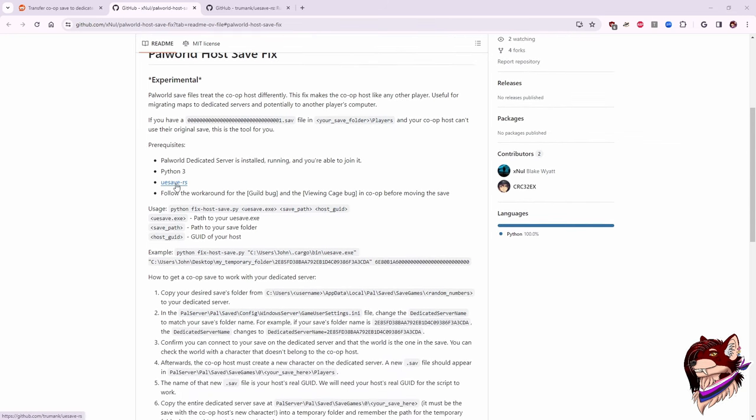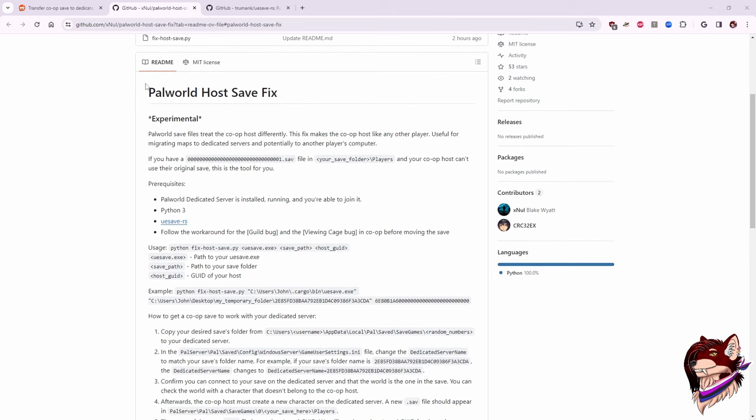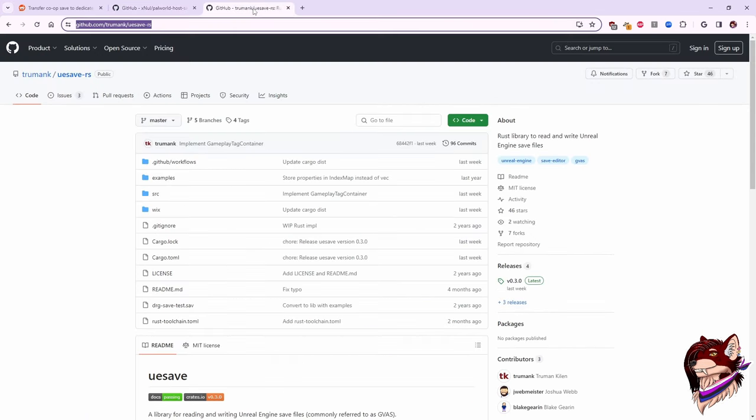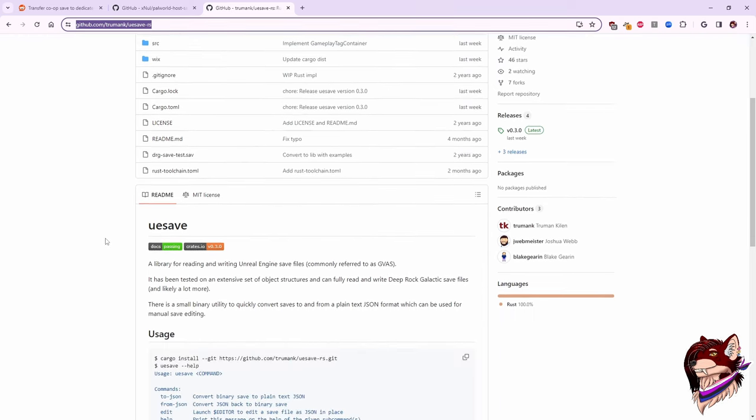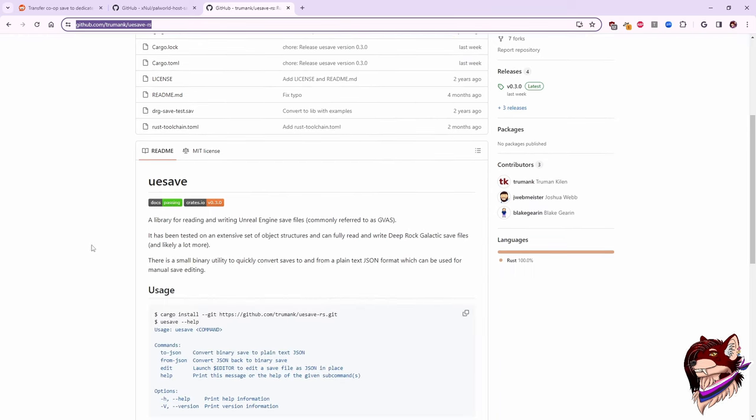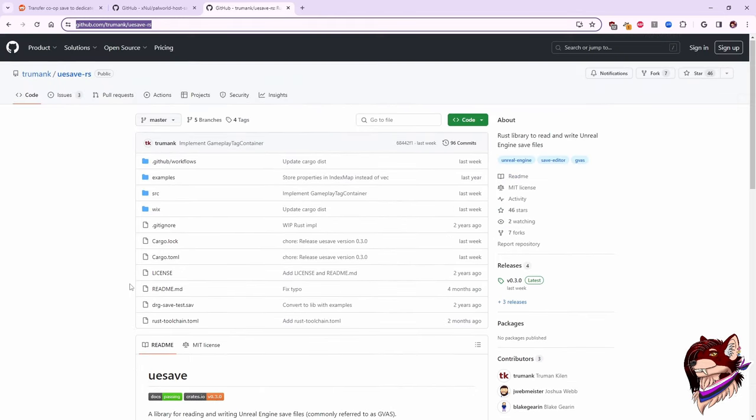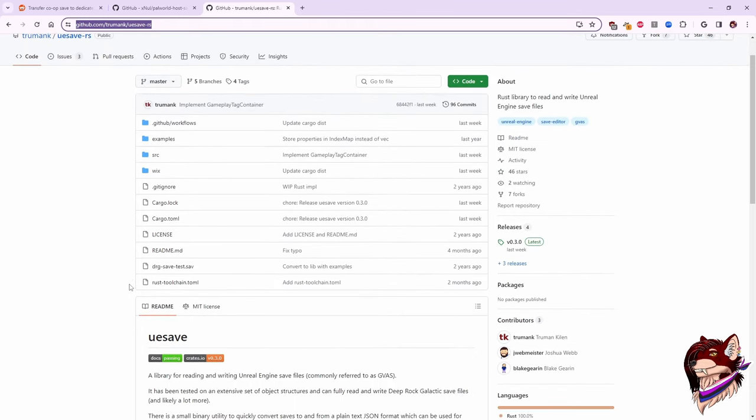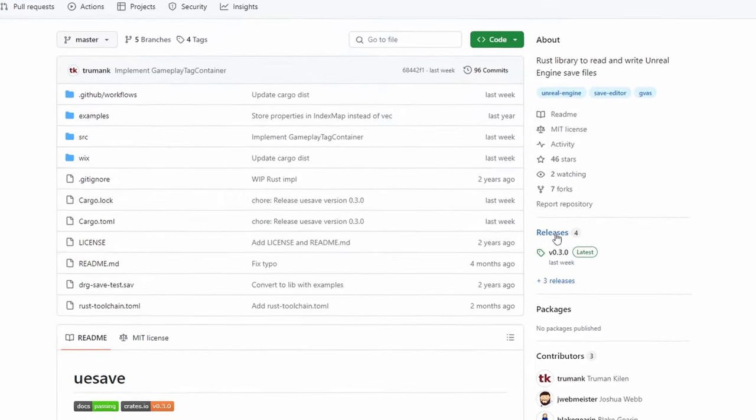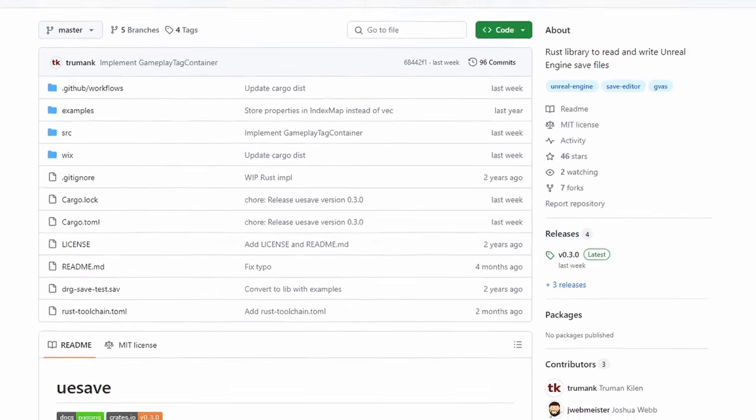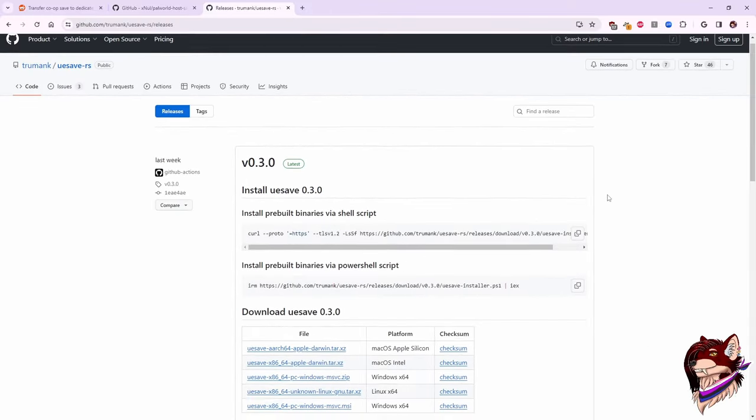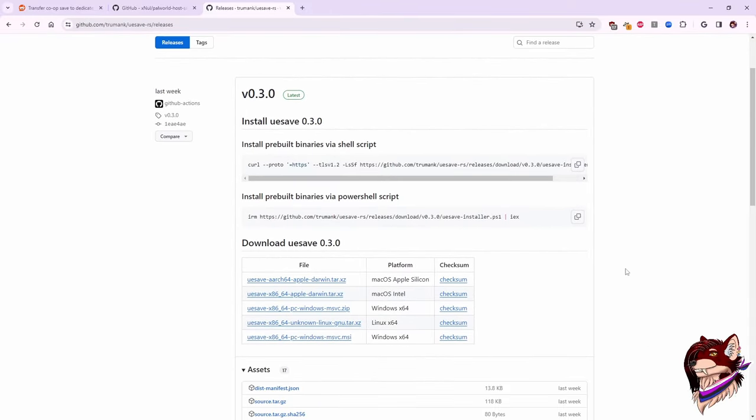There is another download that you will need. This is the Unreal Save Editor. The link is in the PAL World host save fix, so if you click on that, it's going to open this. This is the GitHub for the UESave RS. Again, if you've never used GitHub or anything like that, this can look very confusing. So as you can see, this is all the files. Over on the right-hand side there is Releases. It's not quite a button, it's like a click thing. There we go, you can see it.